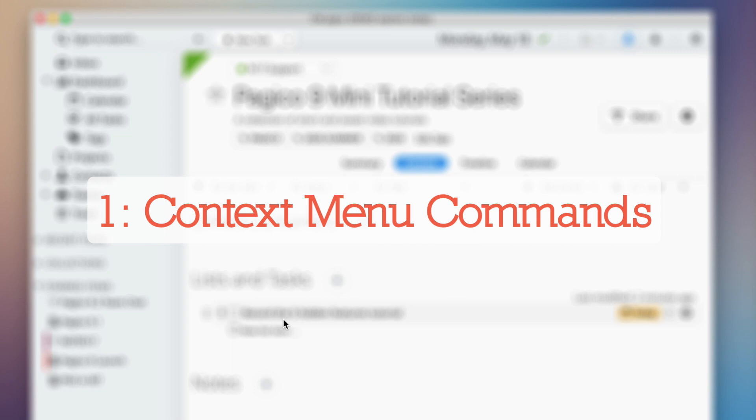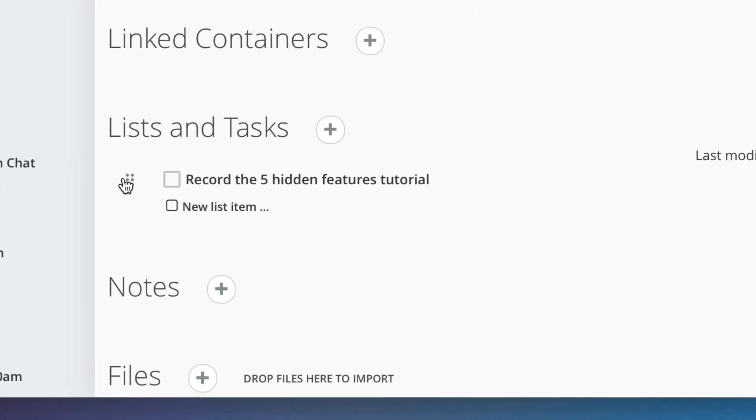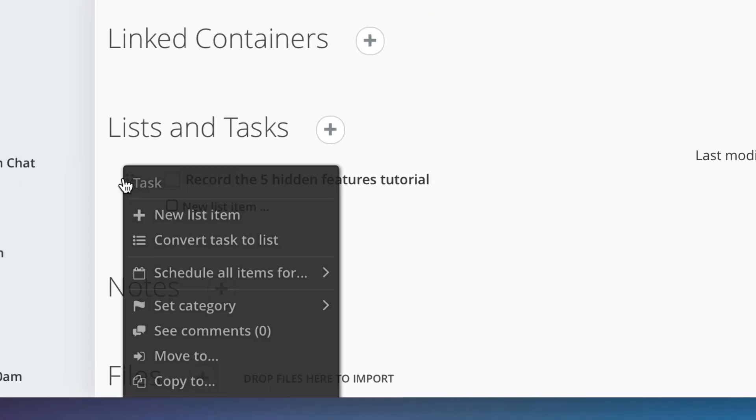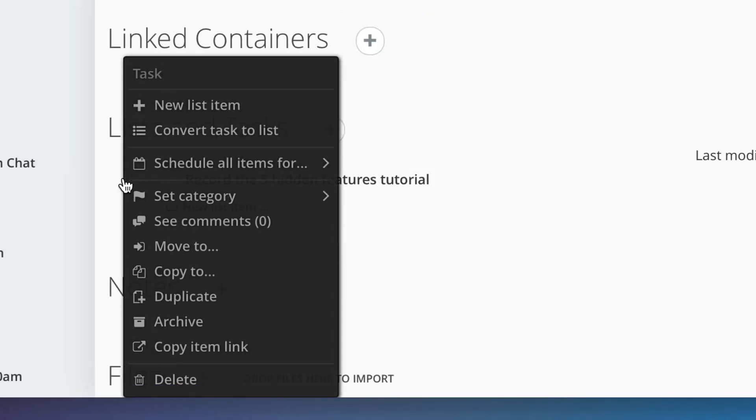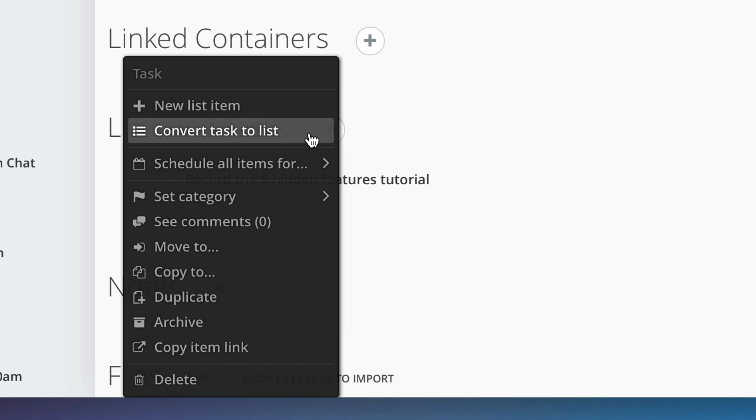First, context menu for data objects. Click on the drag handle of any data object and you will see this context menu containing object level actions. Here are some time-saving actions that you may have missed. Convert task to list. By using this command, you can expand any individual task into a multi-step action list. Very convenient.